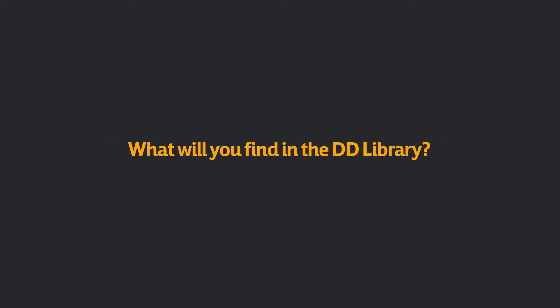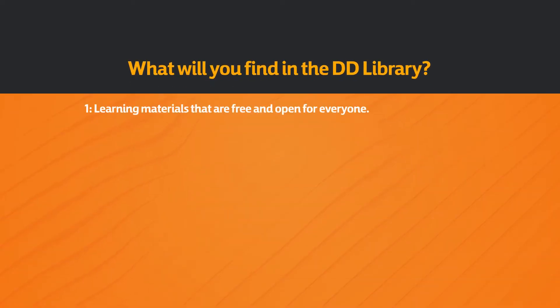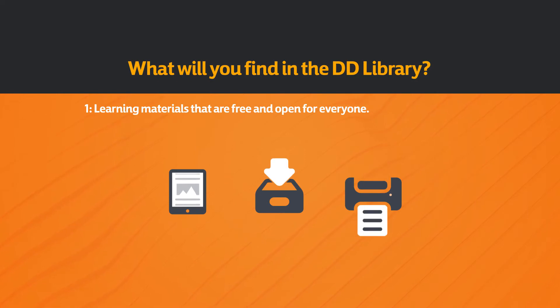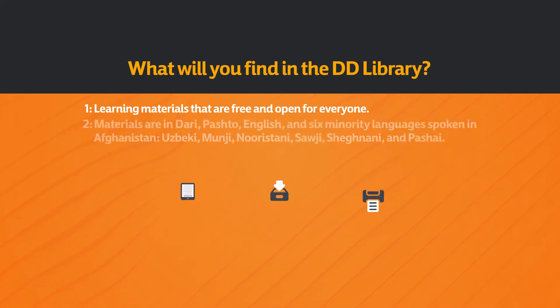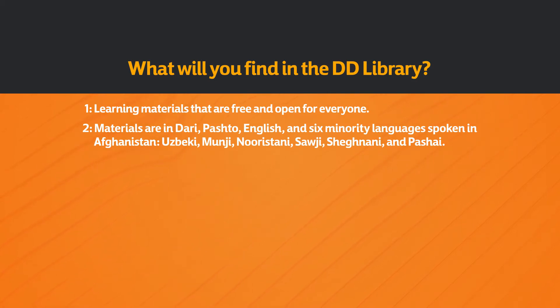What will you find in the DDL Library? Learning materials that are free and open for everyone. View them on the site, download them, print them and share them. Materials are in Dari, Pashto, English and six minority languages spoken in Afghanistan: Uzbek, Munji, Nuristani, Saji, Shegnani and Pasha'i.